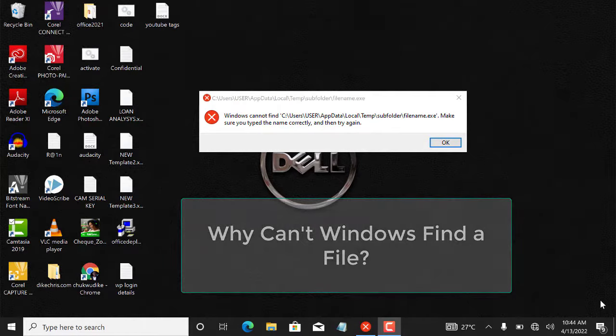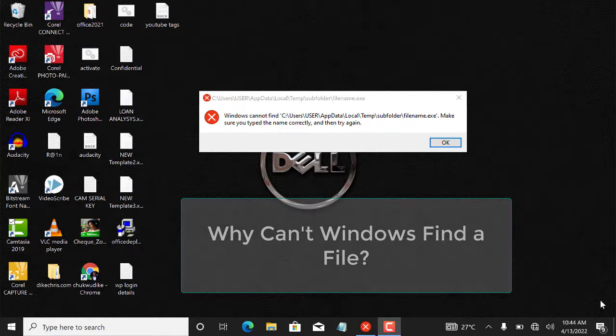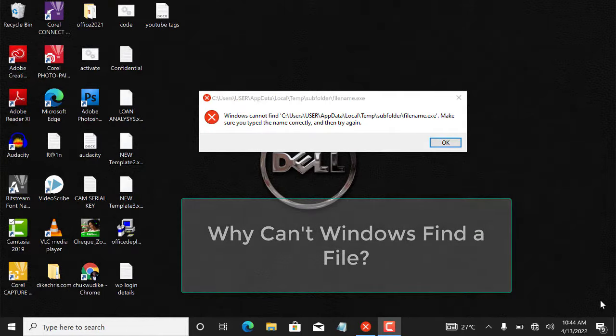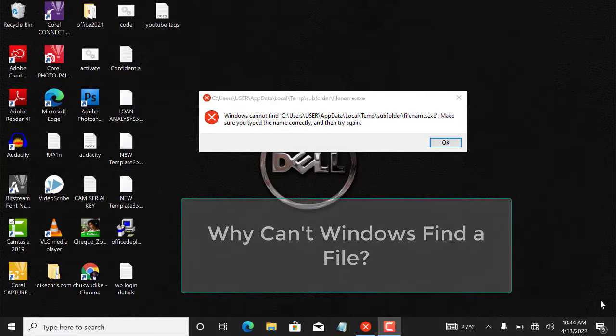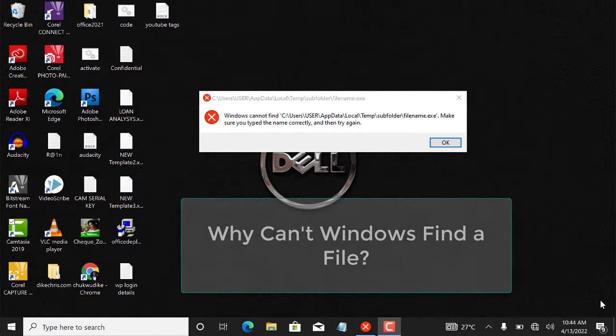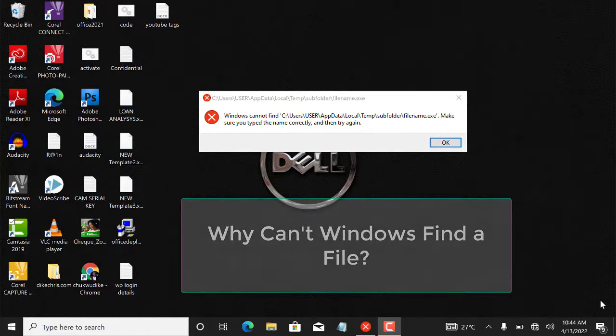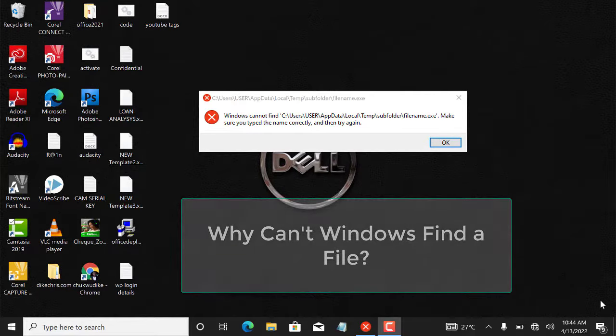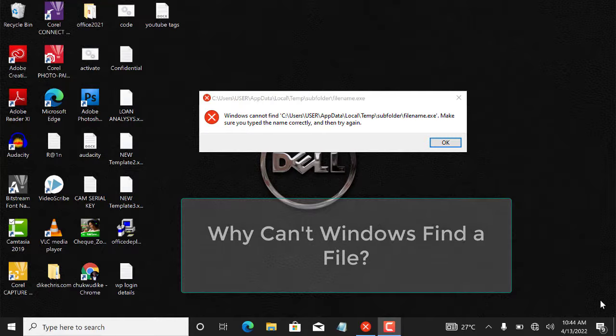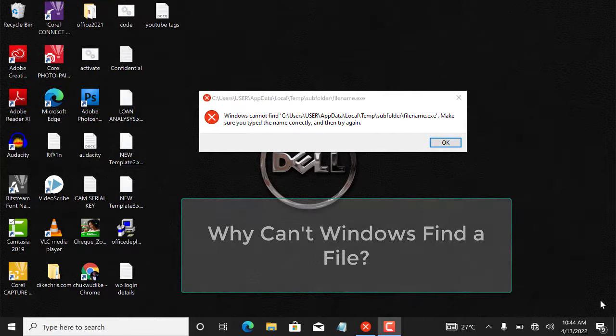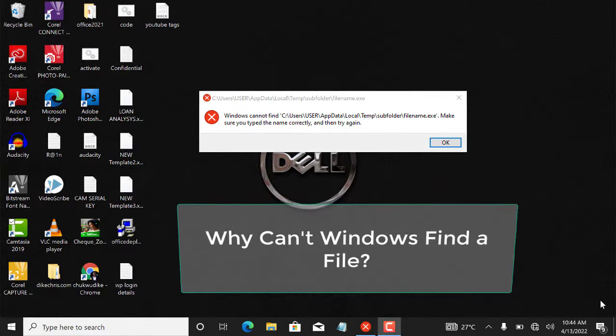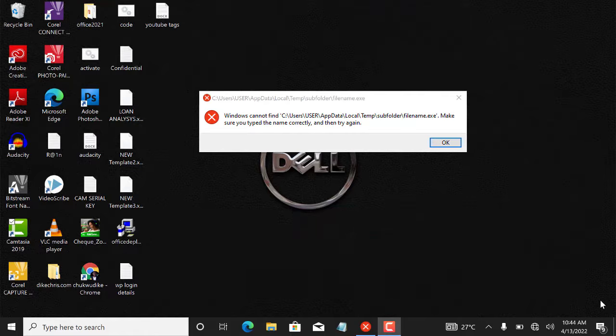And sometimes if you're transferring data from maybe a device to your system, and maybe along the line there was an interruption and you didn't finish transferring the data, this error message can still come up. So it doesn't really matter what led to this error message. I think the thing here is how to solve this problem.